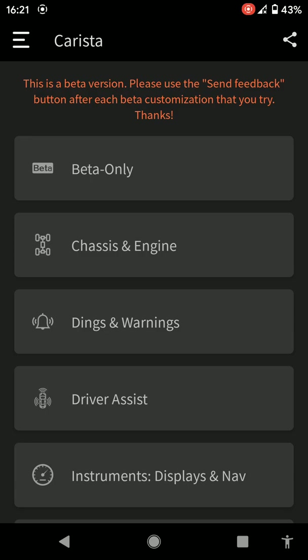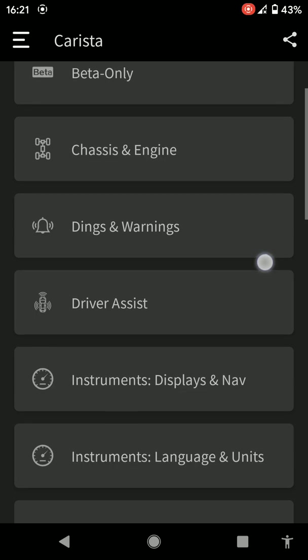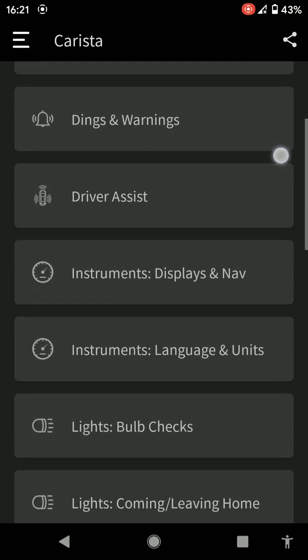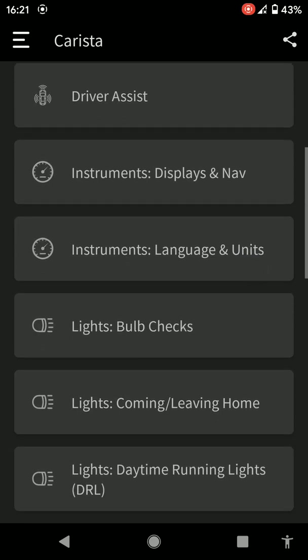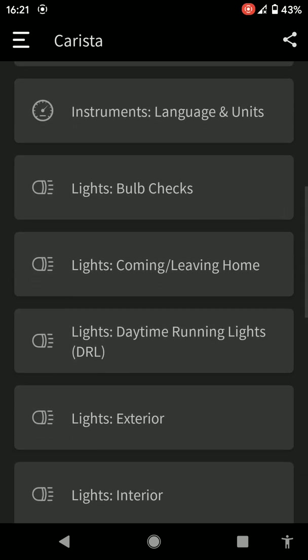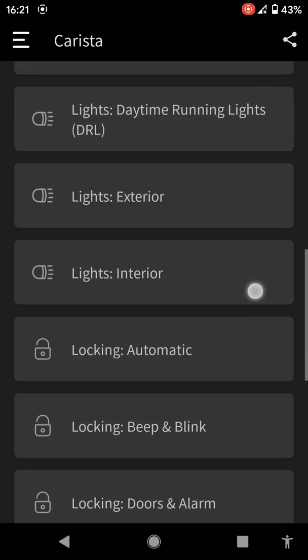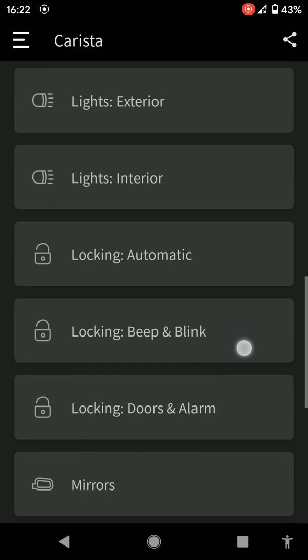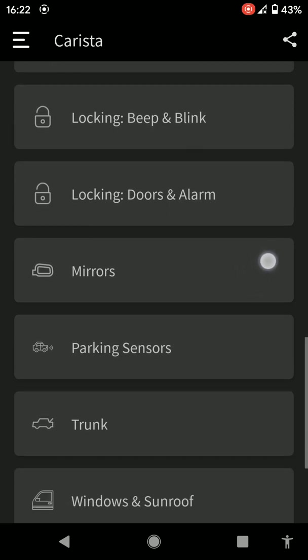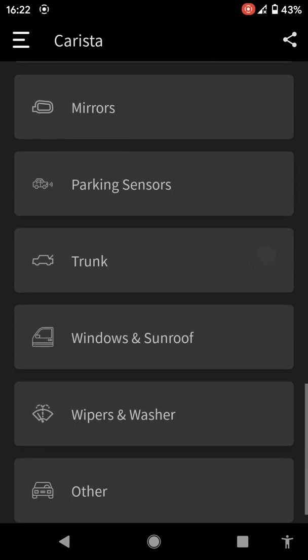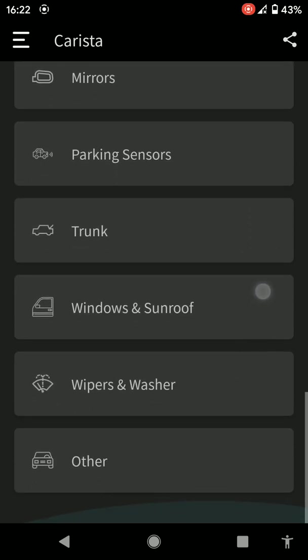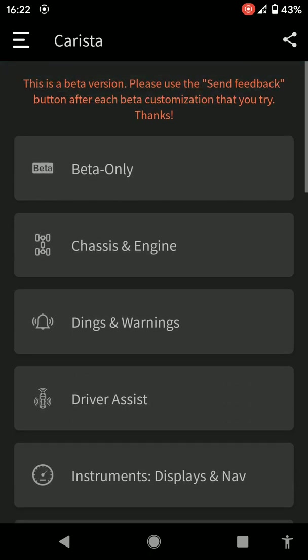Now it's showing you different options on this vehicle. Beta only, chassis and engine, dings and warnings, driver assist, instrument displays and nav, instrument language and units, lights, bulb checks, lights again, exterior, interior, central locking, central locking beep, locking doors and alarm, mirrors, parking sensors, trunk, windows and sunroof, wipers, washers, and others. So I'll go back to the top there. There's beta only.